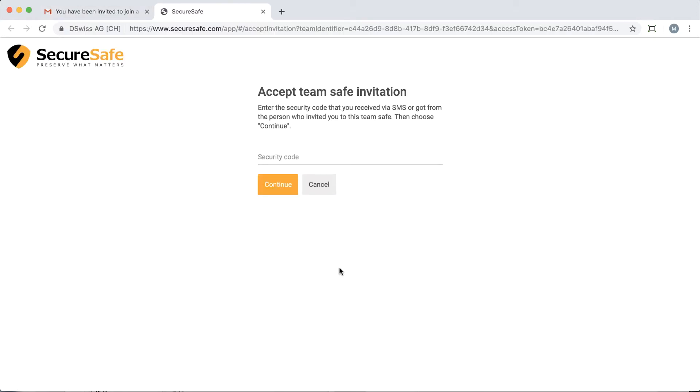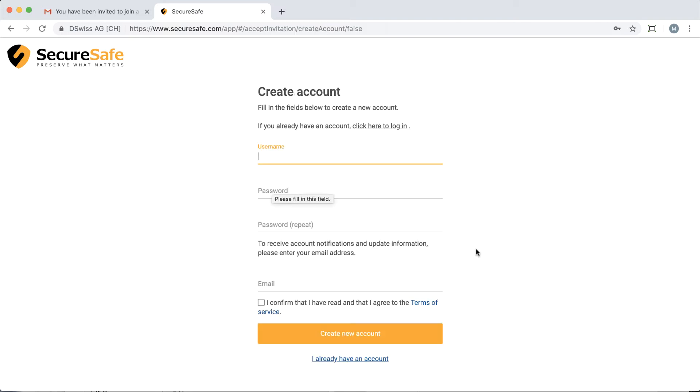Then, put in the security code, which you either received by SMS or otherwise got from the TeamSafe admin, and click Continue. If you already have a SecureSafe, simply click the link I already have an account, and the TeamSafe will appear in your existing account.